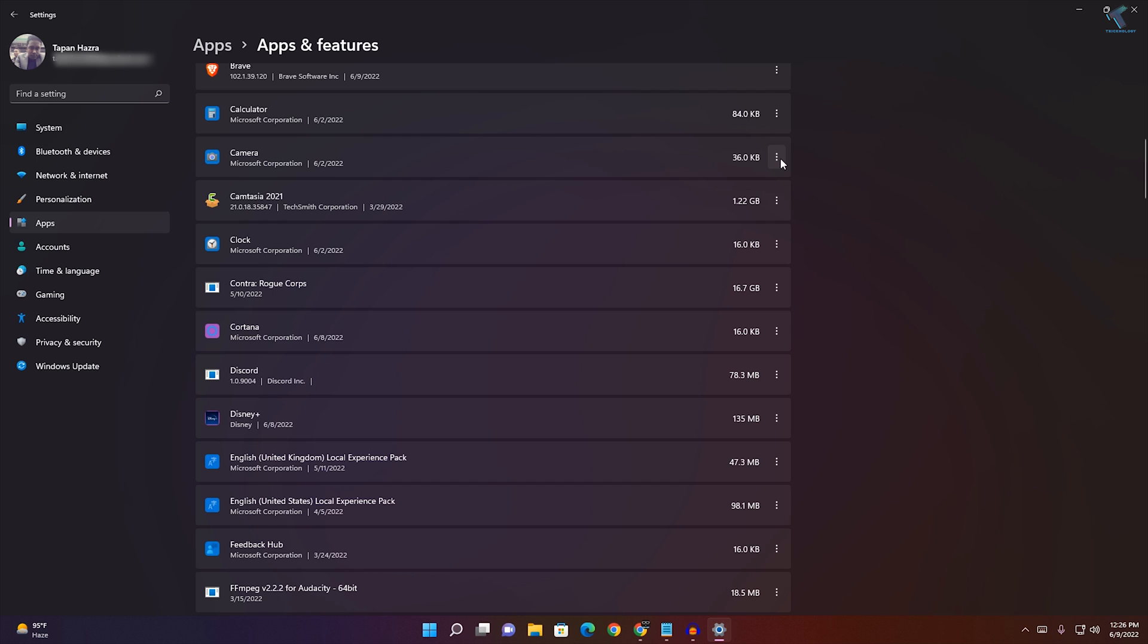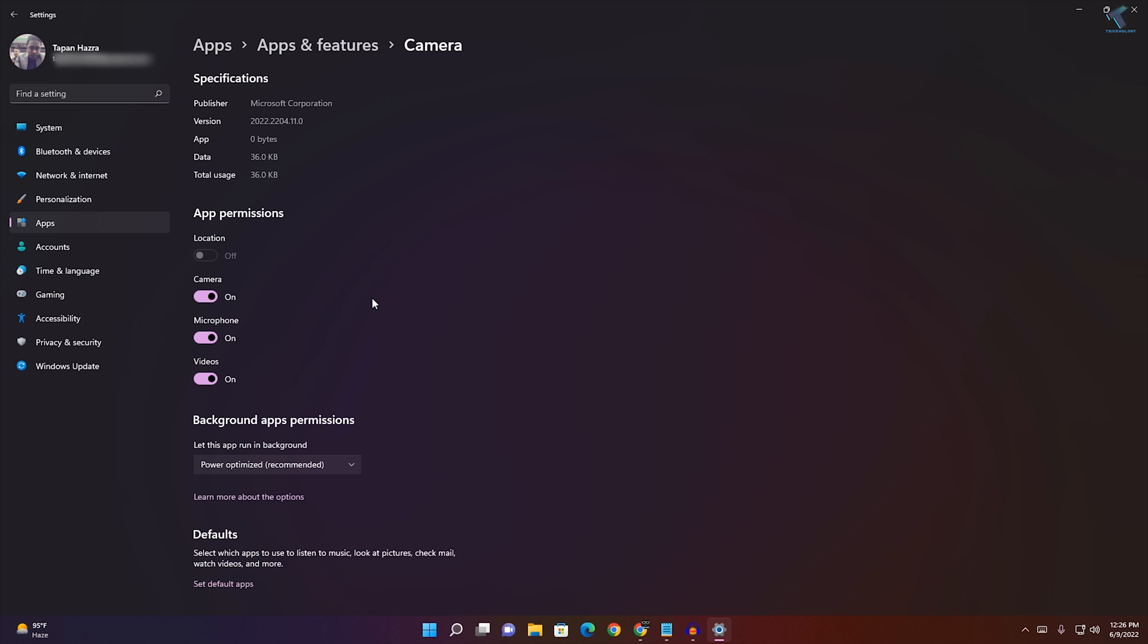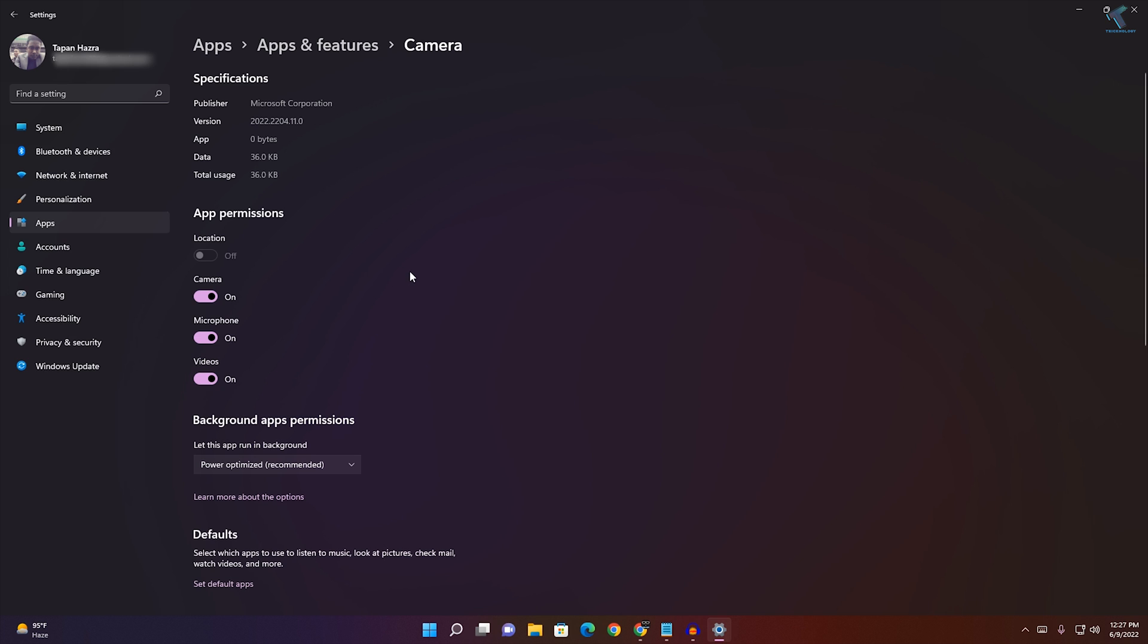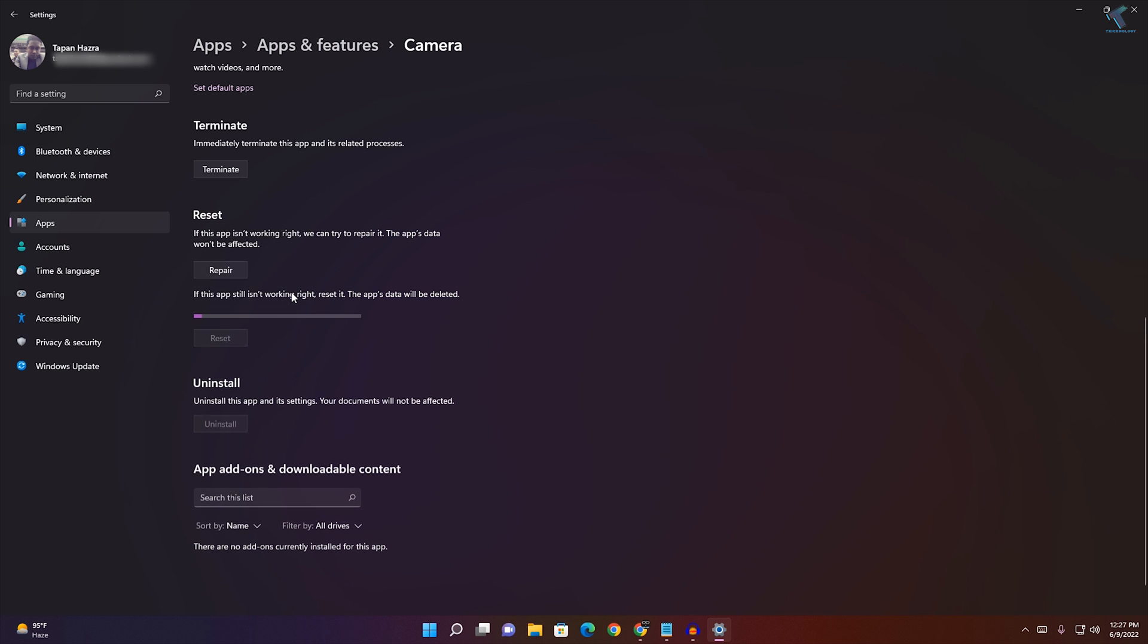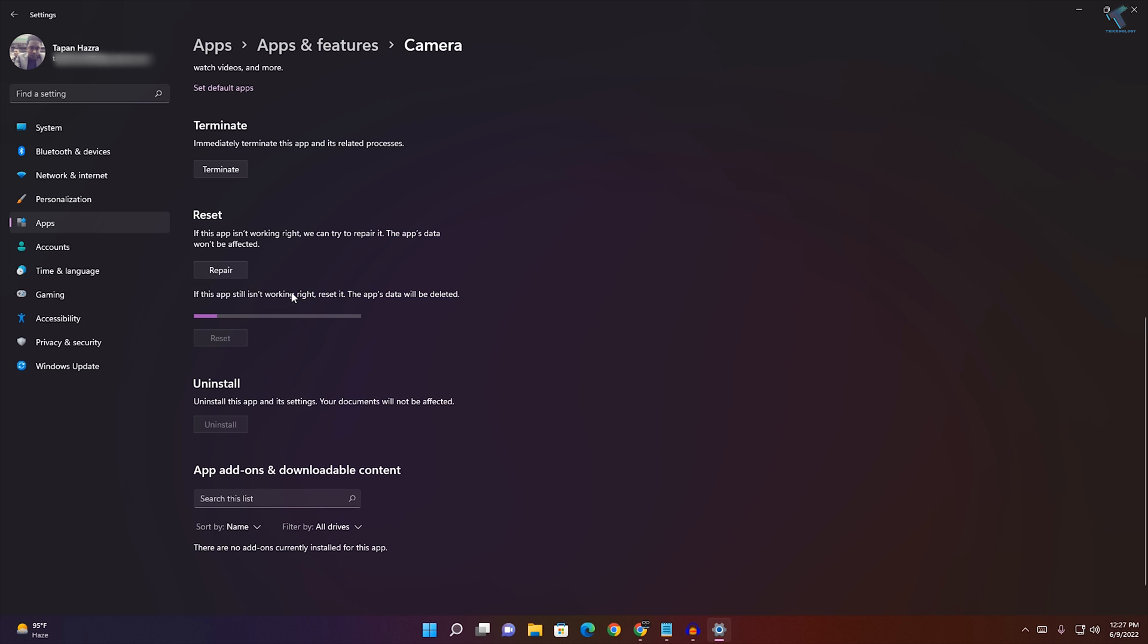Beside Camera, you will see a three-dot button. Click on that, then click on Advanced Options. After that, scroll down and click on Reset. This will reset your camera app and fix your problem.